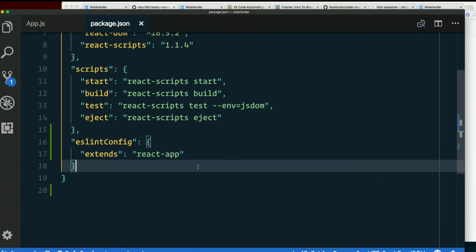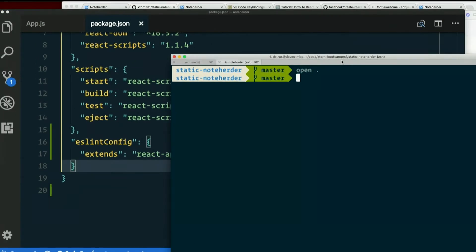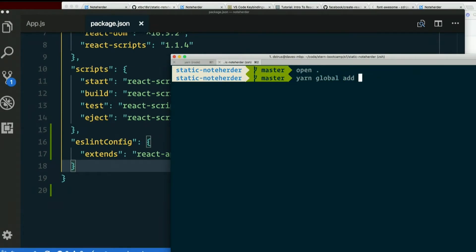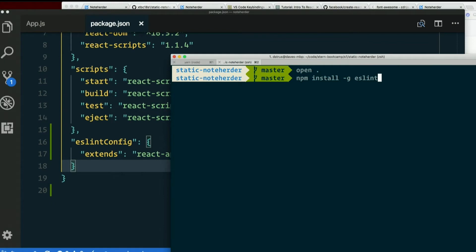You should have installed ESLint as part of your setup instructions. If you did not, you can install it with yarn global add ESLint, or if that doesn't work for you, npm install -g ESLint. One or the other ought to work.